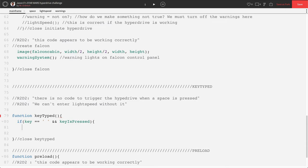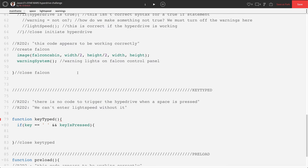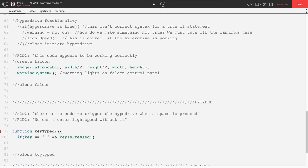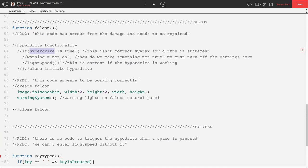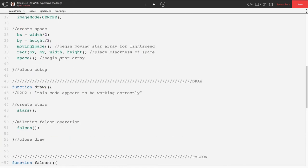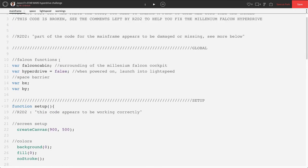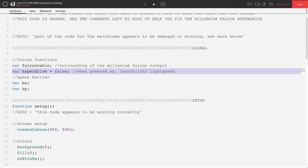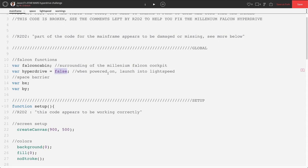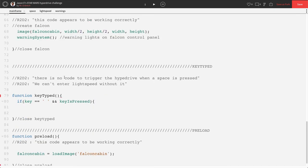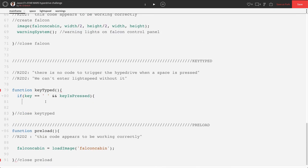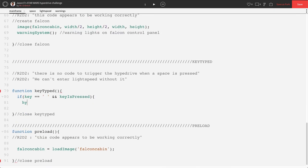Well, if this happens, what do we want to trigger here? Let's see. What looks like it starts the hyperdrive? There's a variable called hyperdrive. Let's go up to our global variable hyperdrive false. When powered on, this launches into light speed. So if false is when it's powered off, I'm guessing true would be powered on. So we want space bar to initiate the hyperdrive to be true. Let's scroll back down to our key types. If key equals equals space, hyperdrive equals true.